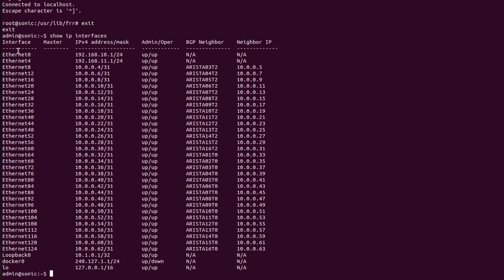The main interesting thing about SONiC regarding Layer 3 protocols is that the architecture of SONiC is designed in such a way that FRR is integrated in SONiC. For all L3 protocols we have to use FRR commands. First we have to go into the BGP container and then start a daemon process running in the background. I will now go into the BGP container using the command 'docker exec -it bgp bash'.